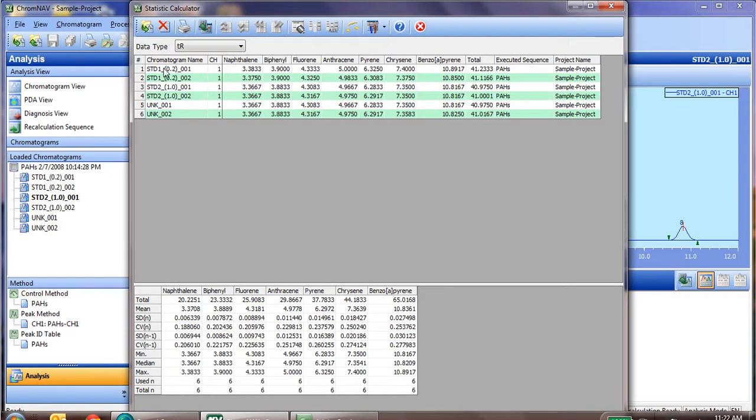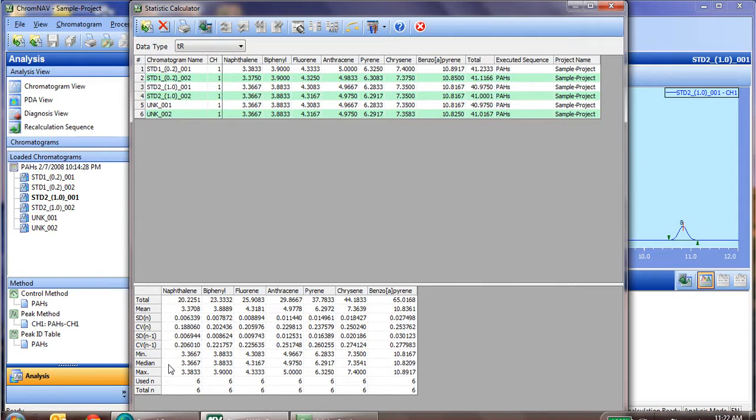So what we get is all of our chromatograms, and based on retention time that's been filled in for each, we get our standard deviations, our means, our totals if you add them up, and a relative standard deviation.